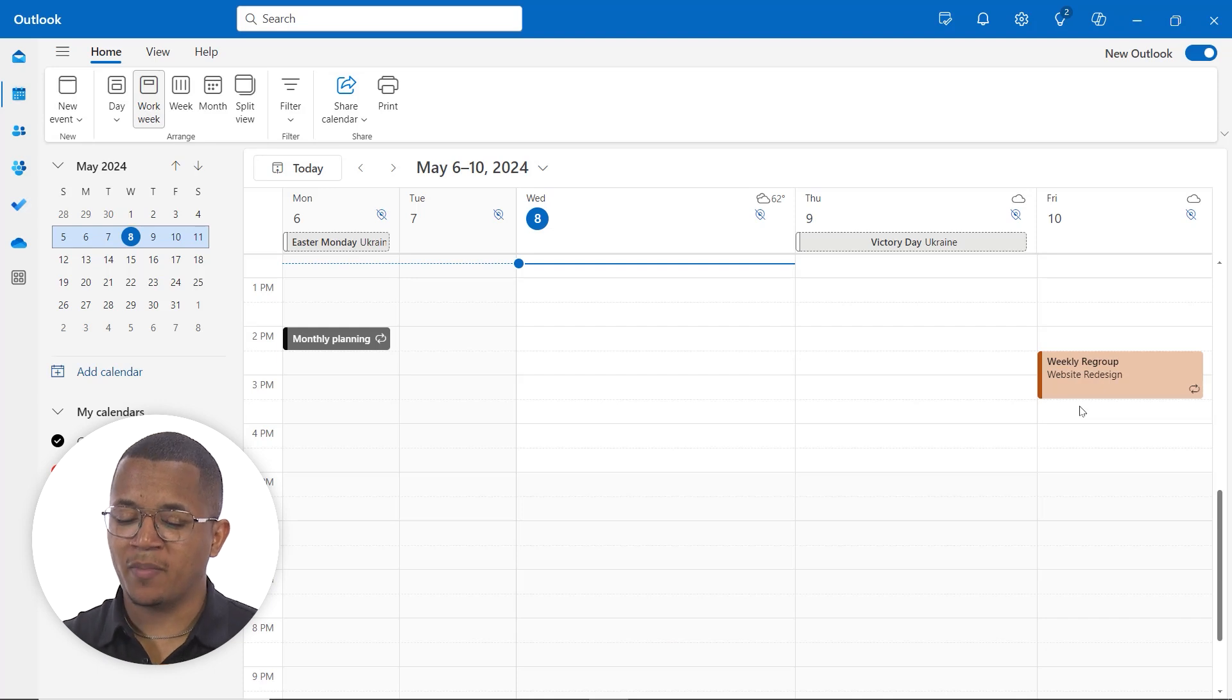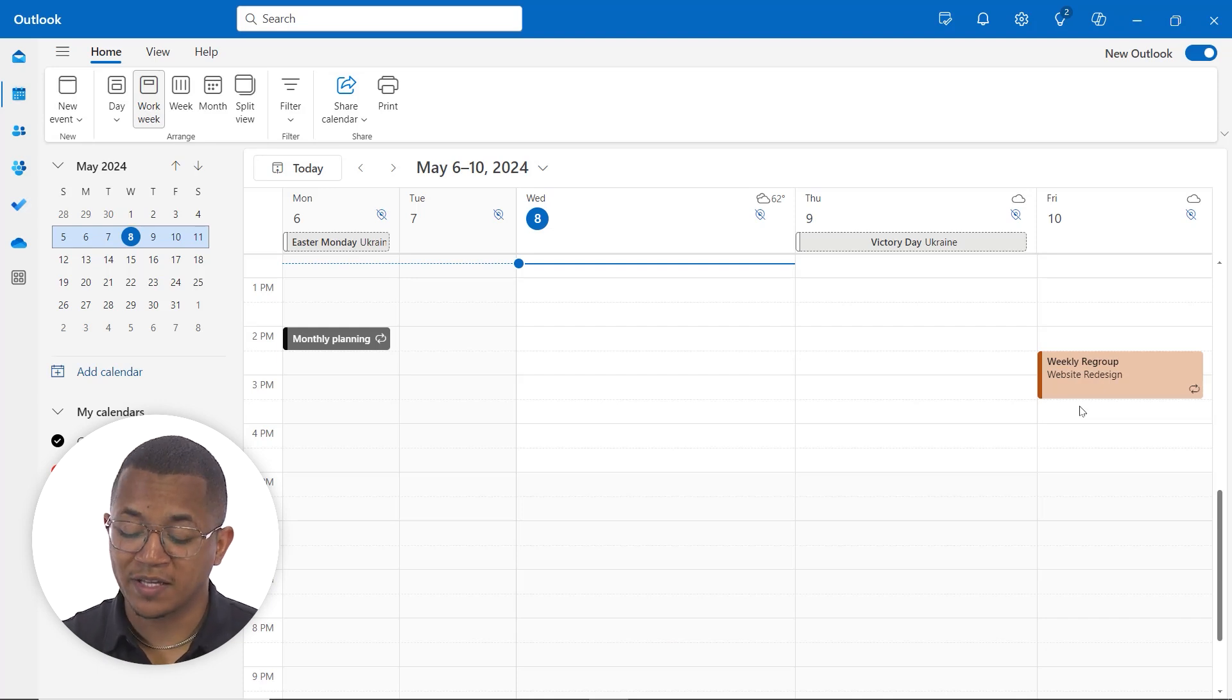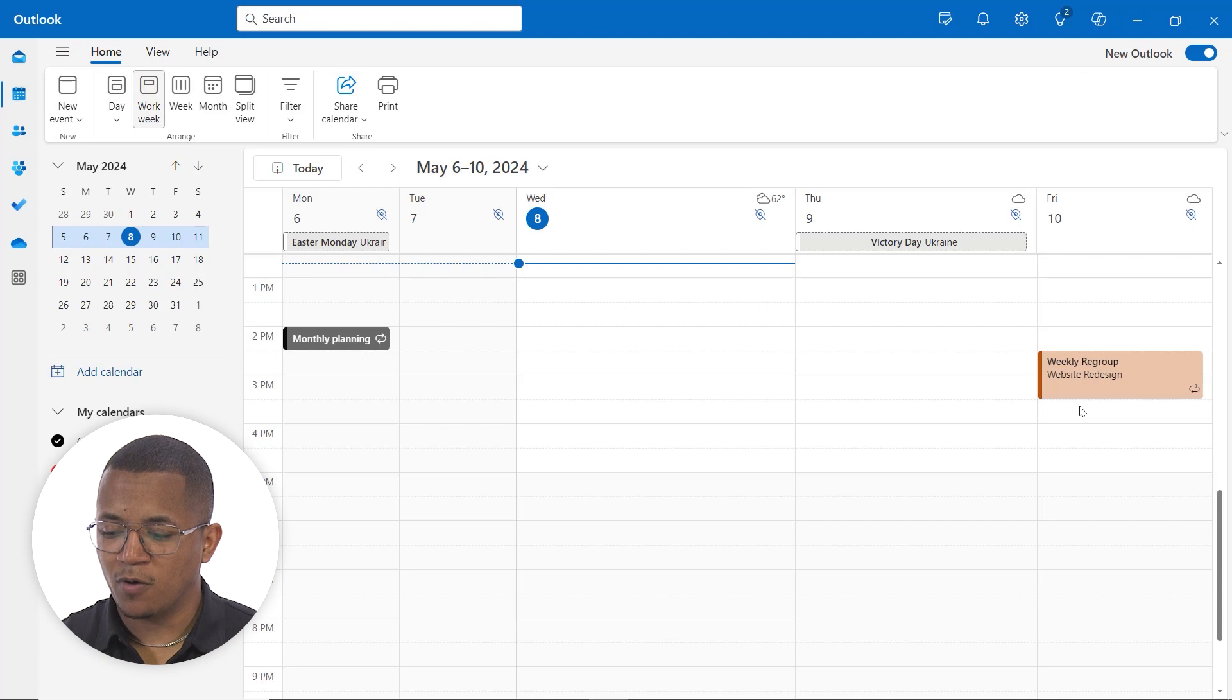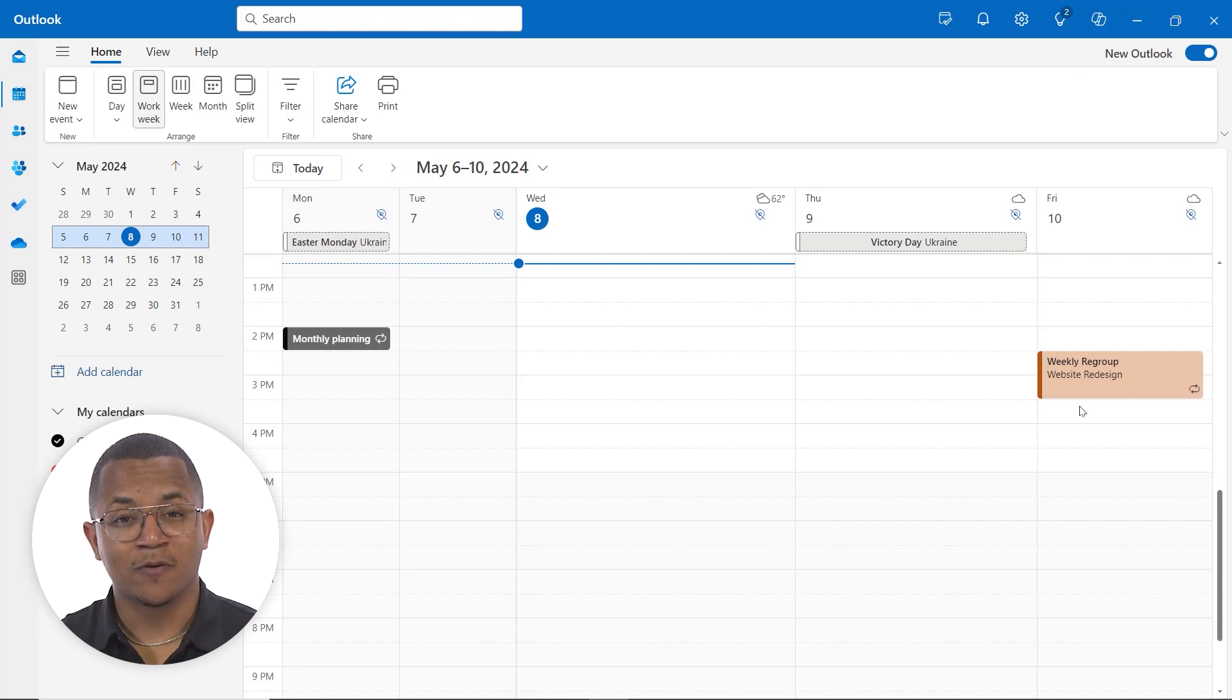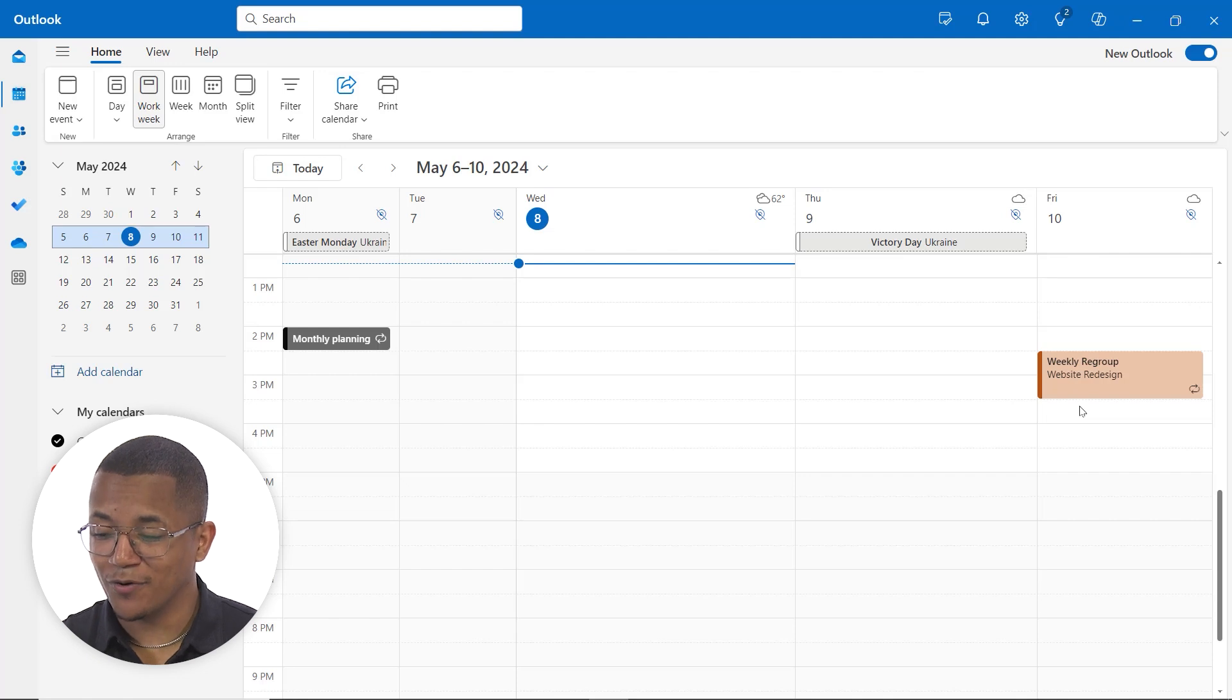So as you can see here, I'm on my Outlook. This time I've moved over to the calendar tab and I want to go ahead and schedule a meeting. What I can do is use Copilot, provide the information, and it'll do that work for us.